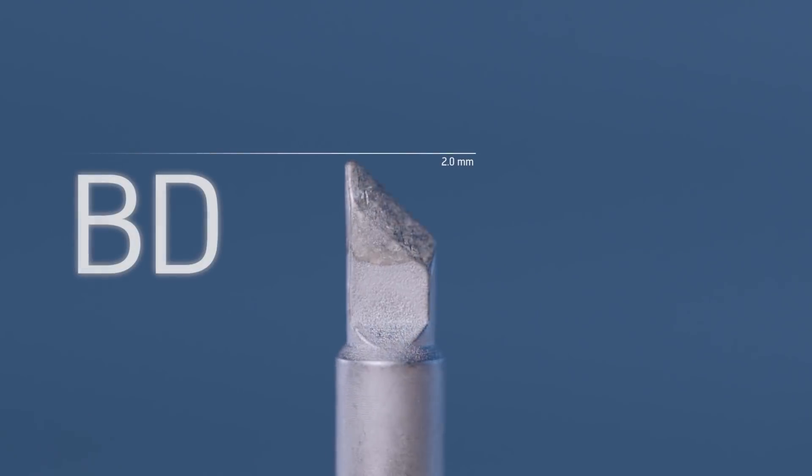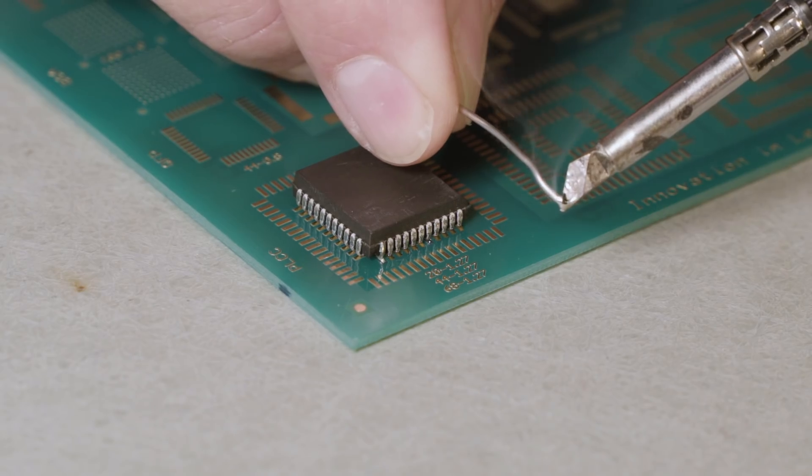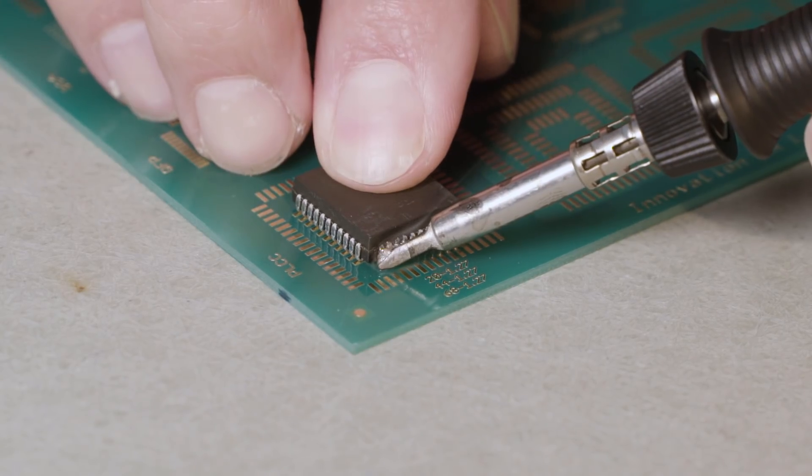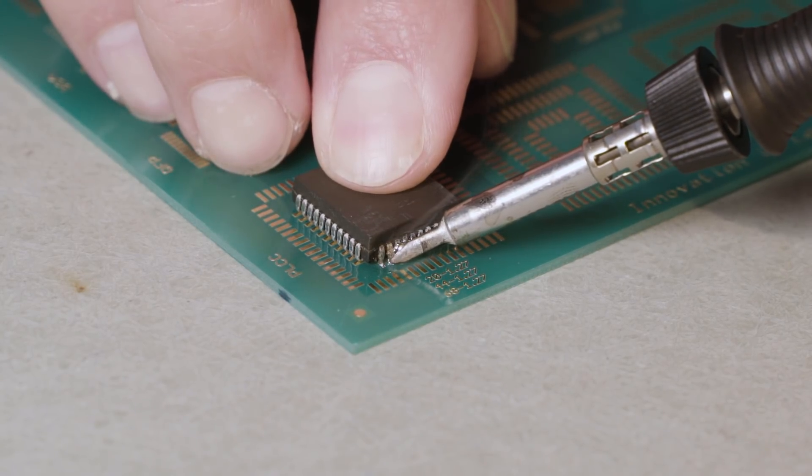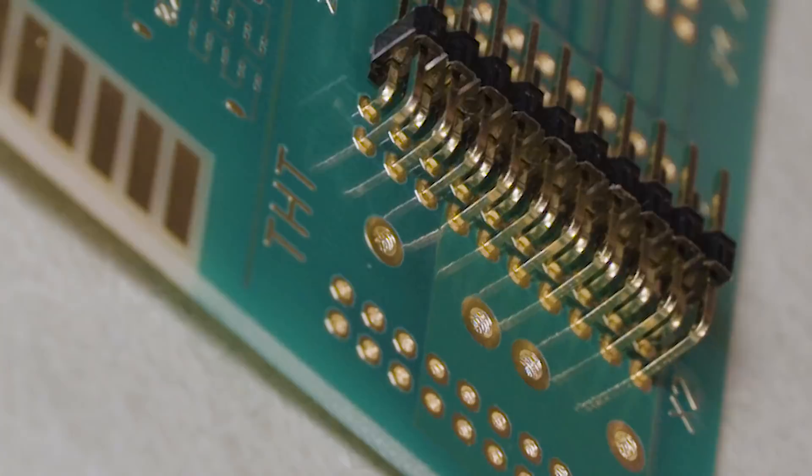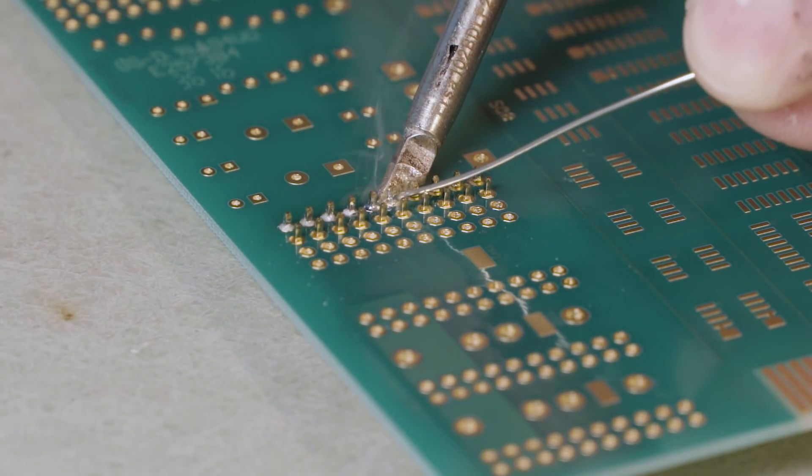BD soldering tips with their distinctive blade shape are used for soldering PLCC components or connectors. This tip shape is also used as a universal soldering tip.